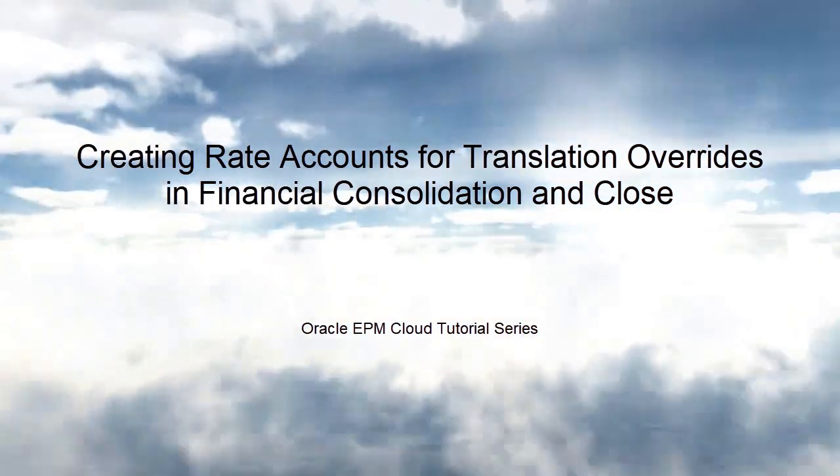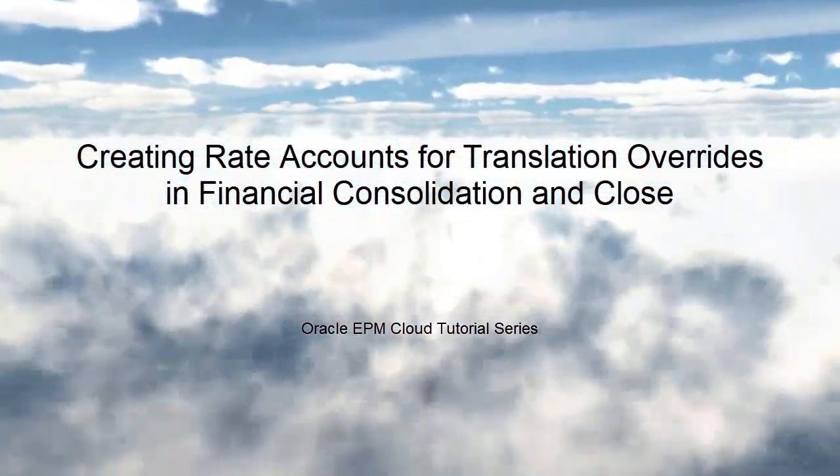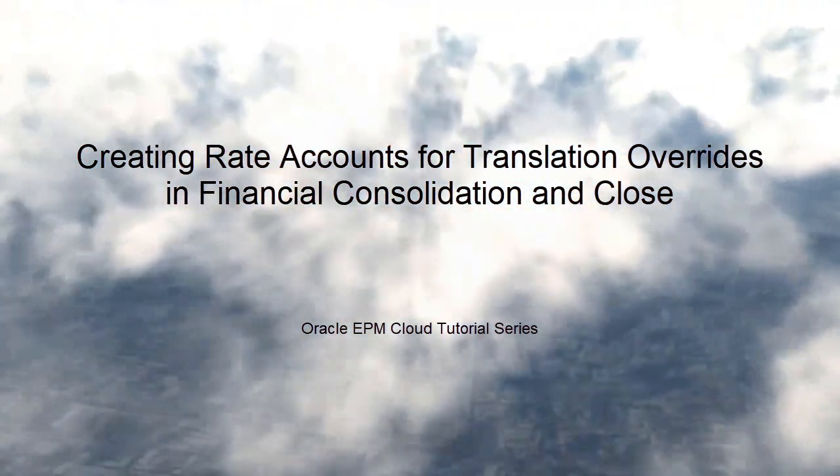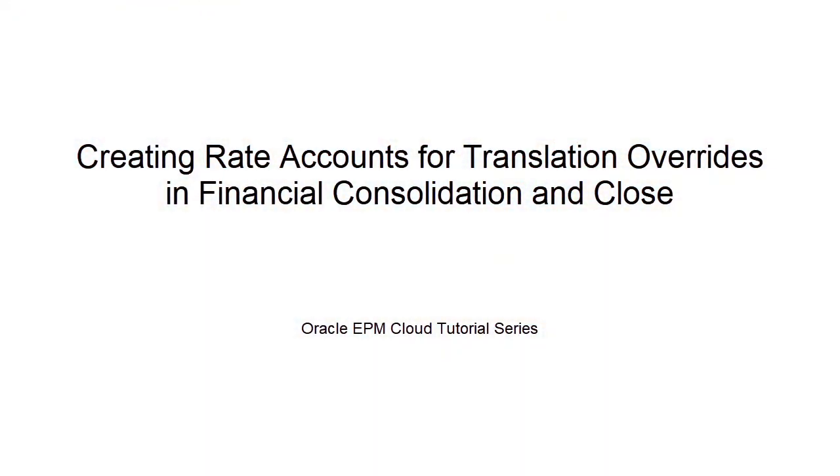In this tutorial, we show you how to create rate accounts for use in Translation Override rules and Financial Consolidation and Close.